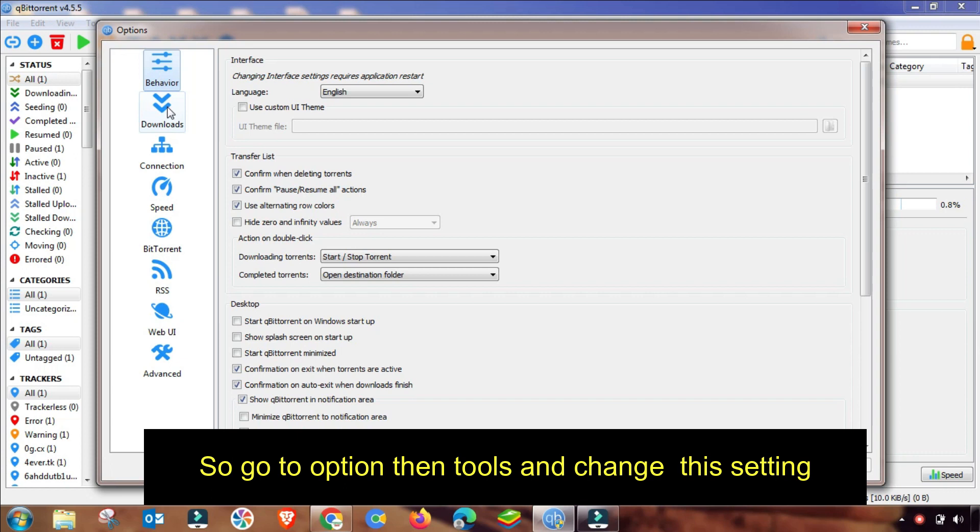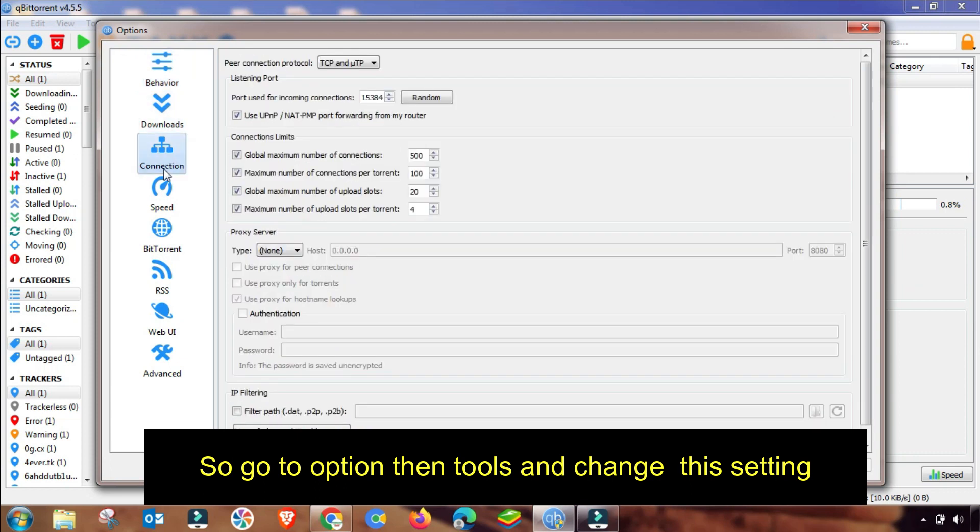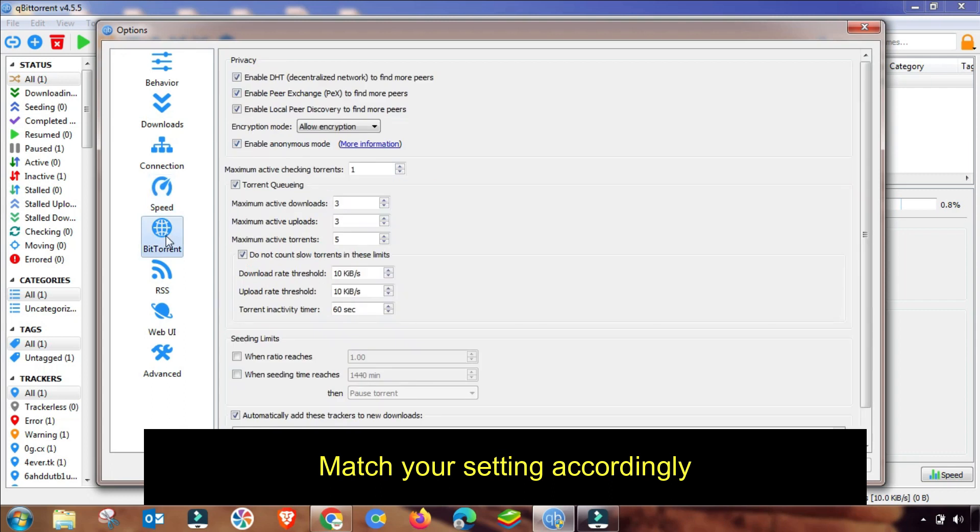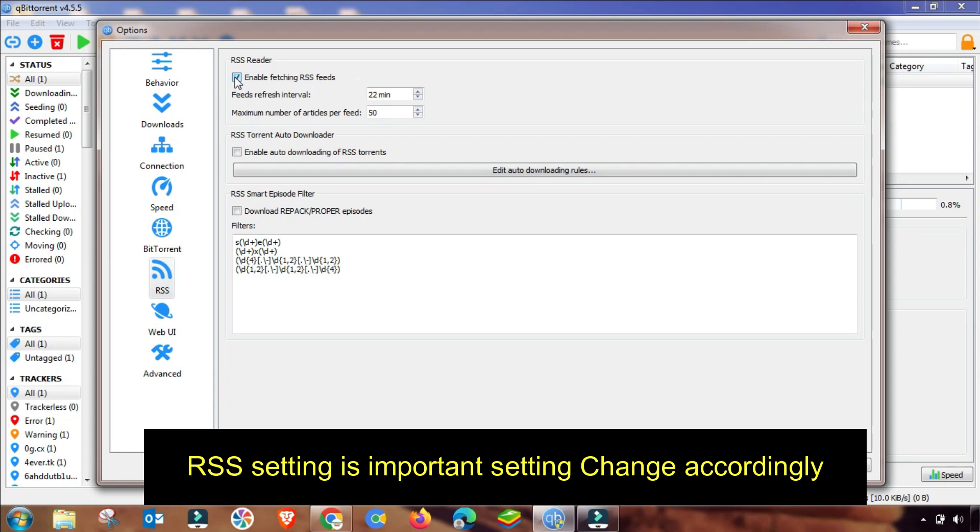Here as you click on Options, you can see Behavior, Download, and then Connection settings. You will match these settings with your qBittorrent. Then Speed settings - all these settings will remain the same. Here is an important setting of RSS field, so you can check all of these three radio buttons, then you have to Apply and OK. So the RSS setting will be changed in Options menu.